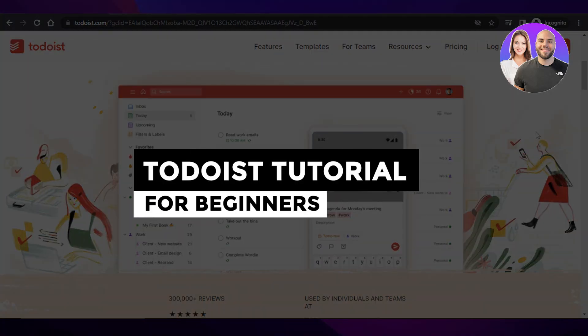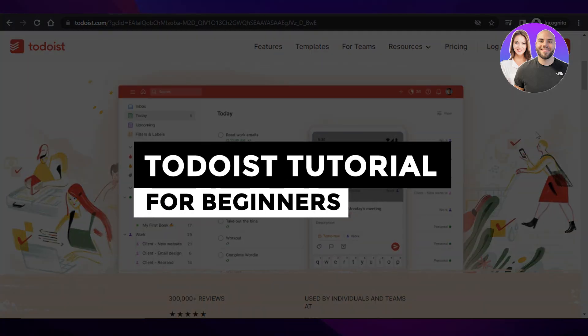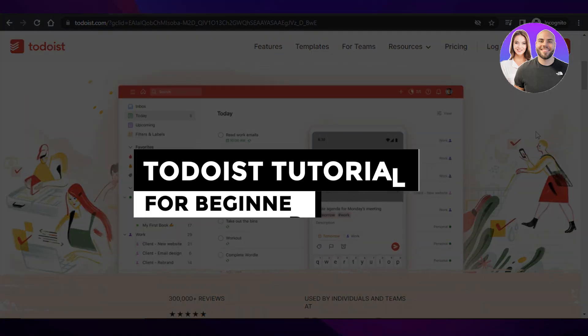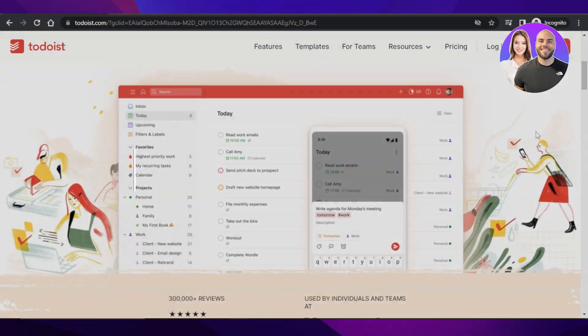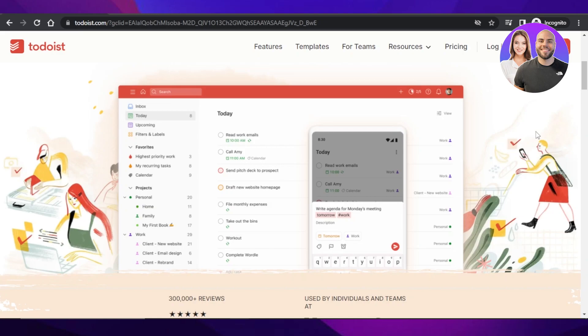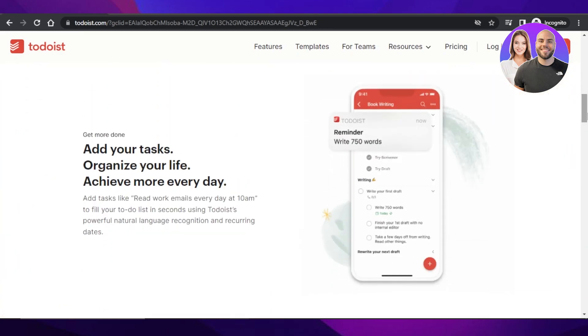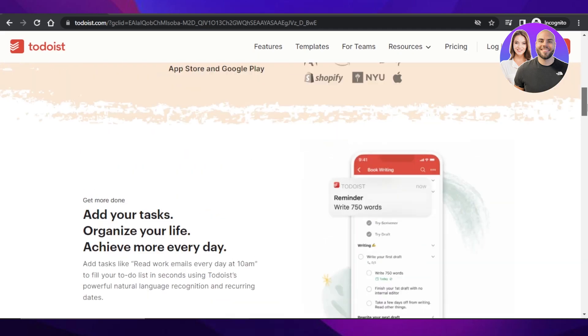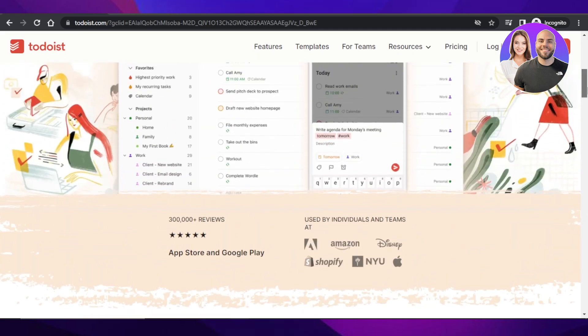Todoist tutorial for beginners for project and task management. Hey guys, welcome. In this video, I'm going to show you how to use Todoist for project management and task management, collaborate with your team, create different boards and much more. So let's get into it.